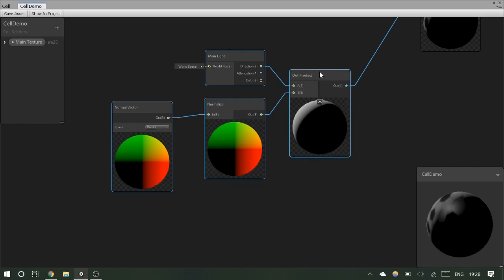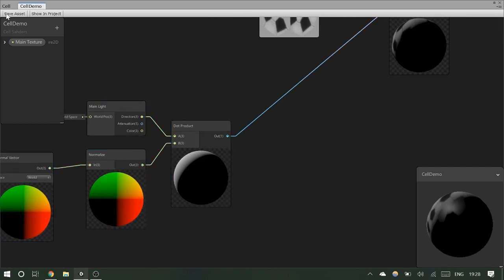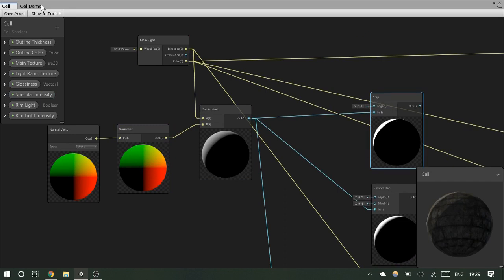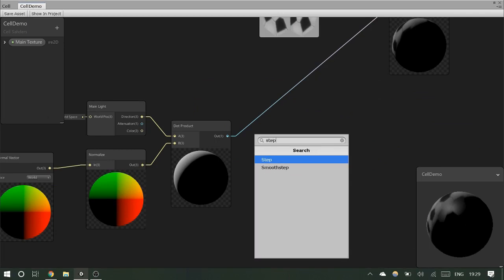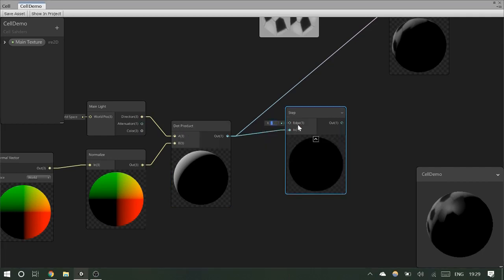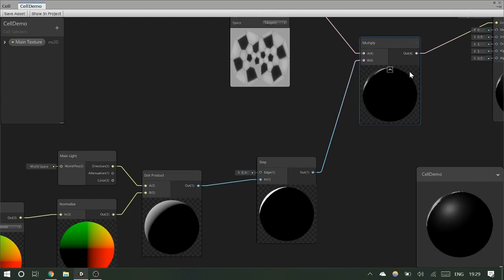We're going to take this light output and modify it because we don't want a smooth output — we want discrete steps. The easiest way is a Step function. A step function does exactly what we want: it takes steps and says if you're over this threshold, you're cut out. The Step node has an 'In' and an 'Edge'. The input is below the edge and the edge is the cutoff or threshold. If we say 0.3, we get the cutoff right there. Plugging that into our multiply gives us harsh two-band cell-shaded lighting.